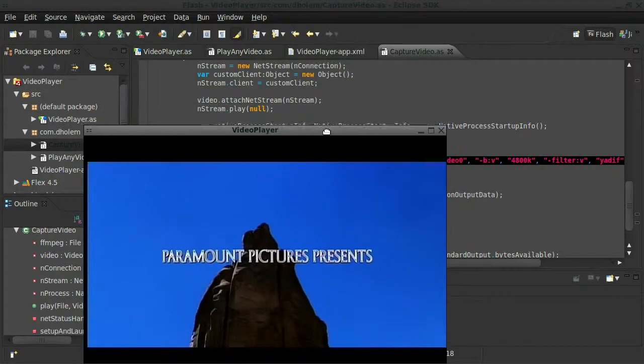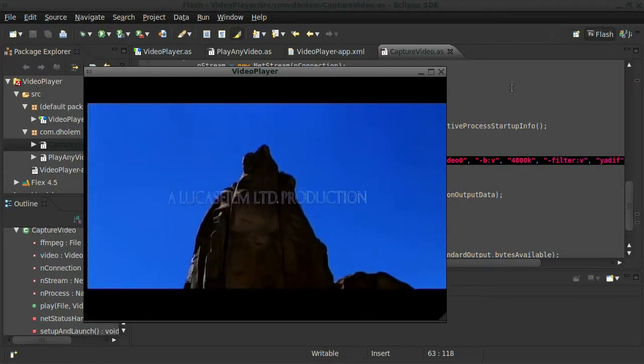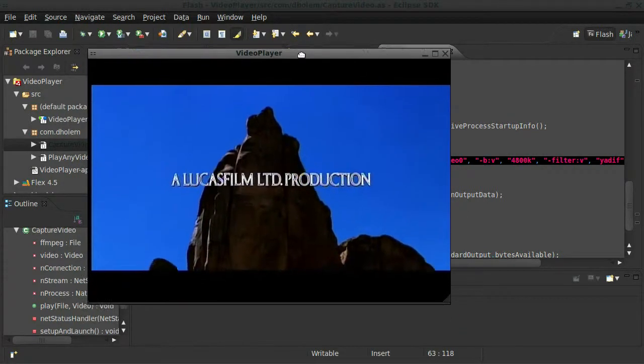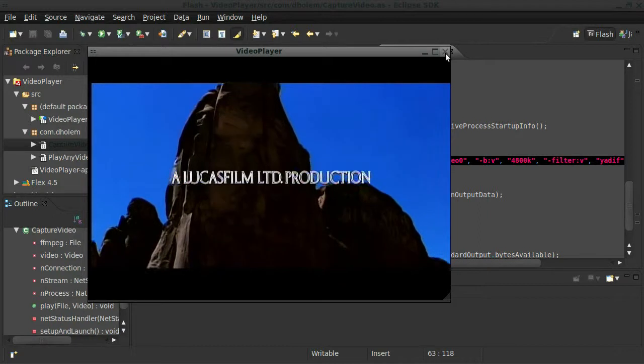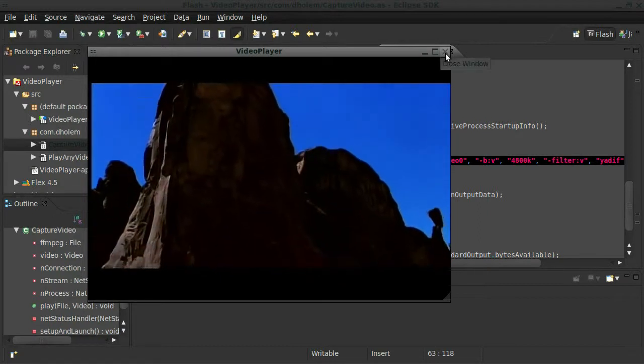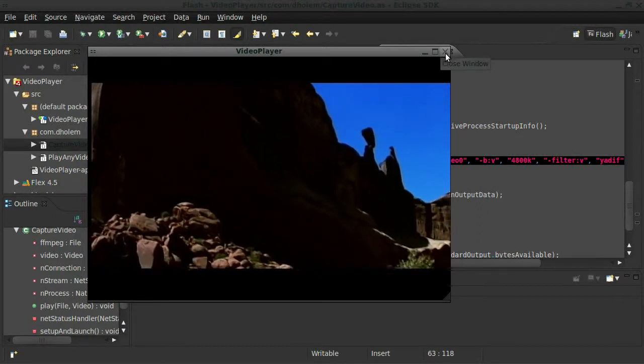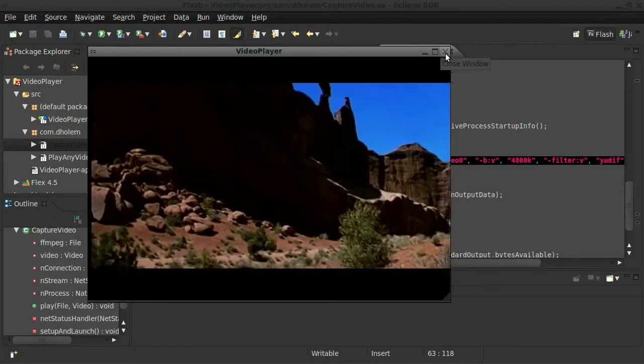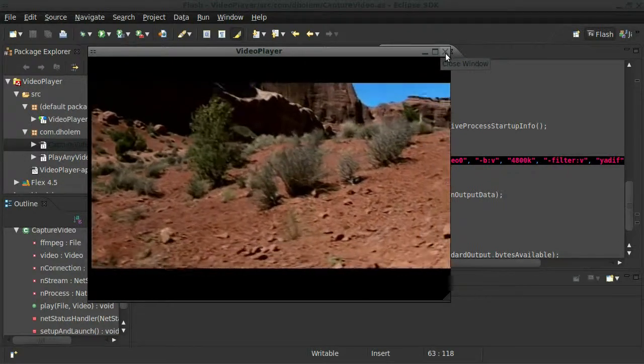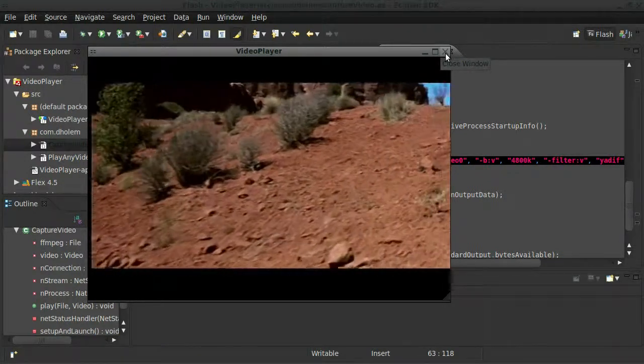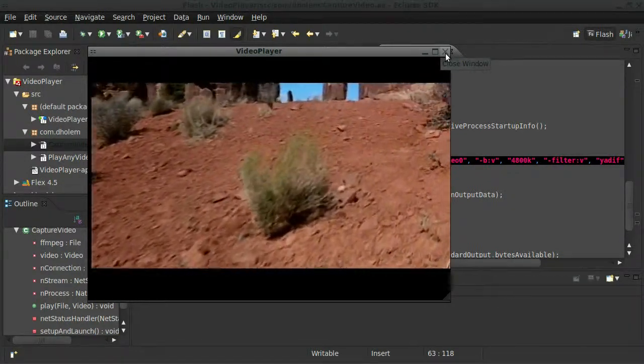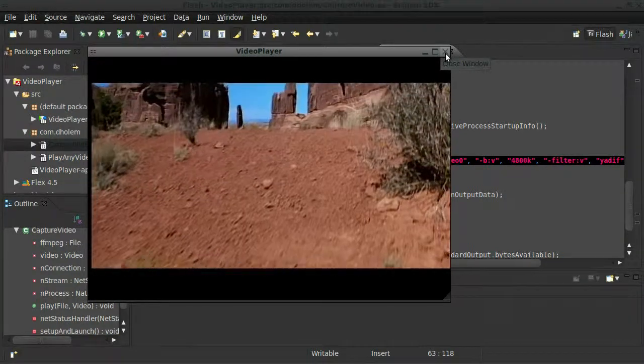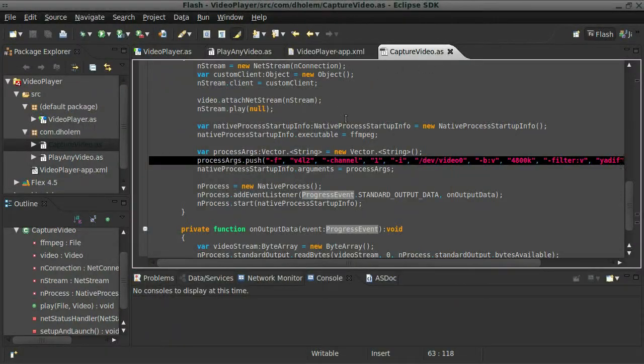So there you have it. TV capture support for Air. Now again, if you're on a Windows system, this is going to work a little bit differently, like I talked about. But look at the video for Windows capture format, and also look at the DShow. But enough of that. Great. Thanks for watching.